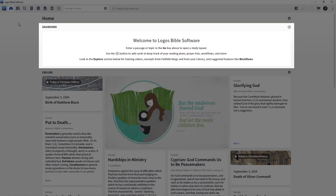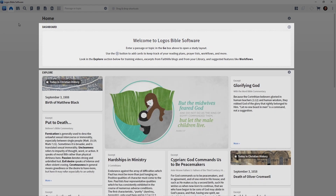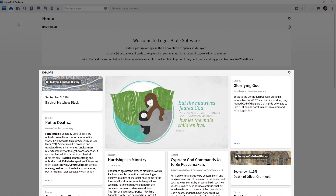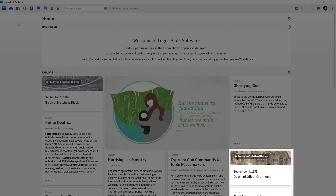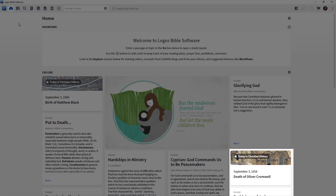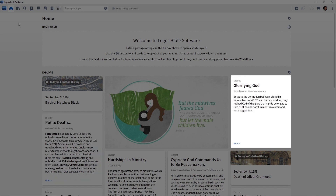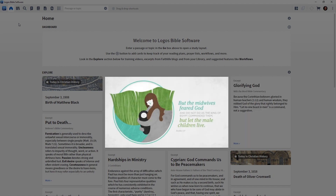Let's look at this homepage. You'll notice there are two major sections. At the top, we have something called the Dashboard. And then at the bottom, we have this large area called Explore. Explore contains all of these info cards, and these cards will take us to a variety of places — information within our library, a Logos blog, or almost anywhere.